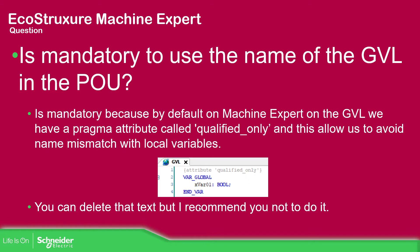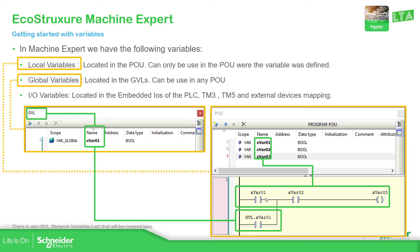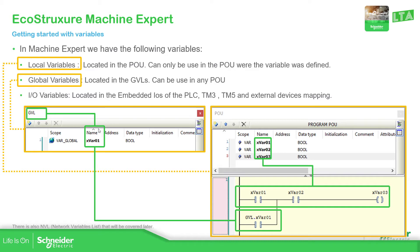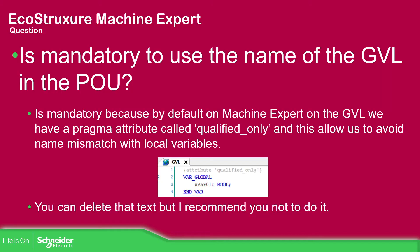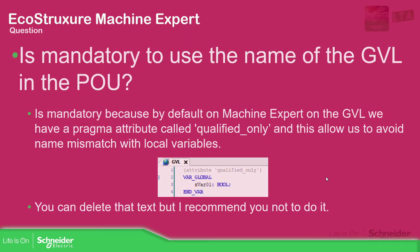Because the idea is to avoid naming conflicts with the name of the local variables and that can be happened over here. If I don't use that pragma content over here attribute, the system is not going to know which is the right value or should I call this one in the POU or should I call this one? So that is the main idea of this. So avoid deleting this. You use it. Use the GBL to create the variables.